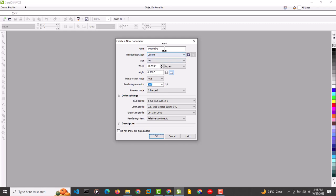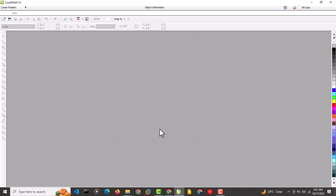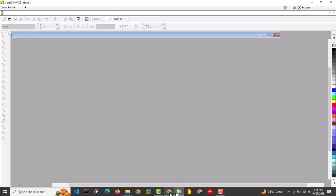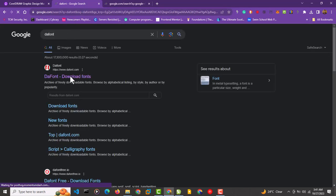Before we do the download, let me just preview these fonts and see what they look like. I'm going to click OK and wait for CorelDRAW to load. Coming back to the fonts site, you can see the fonts here on Google search — the first result is the site I'm using. I'll click on it.